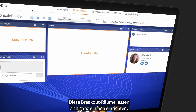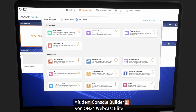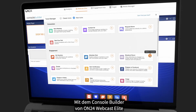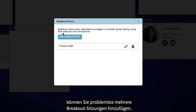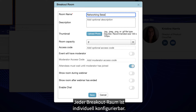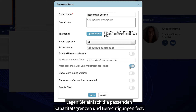And setting up breakout rooms is easy. Using ON24 Webcast Elite's Console Builder, you can easily add multiple breakout sessions. Each breakout room is a unique experience that can be configured with its own capacity limits and permissions.